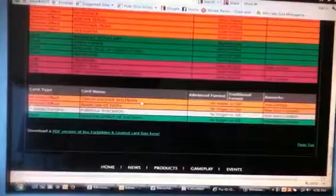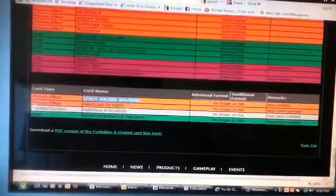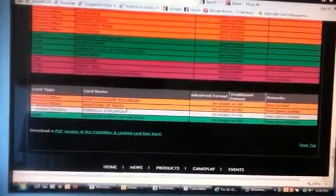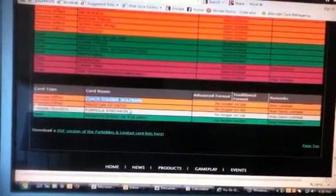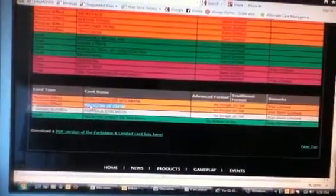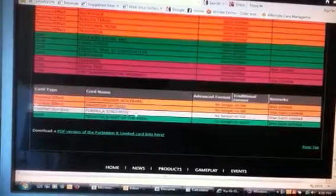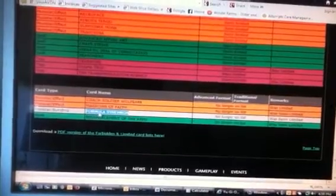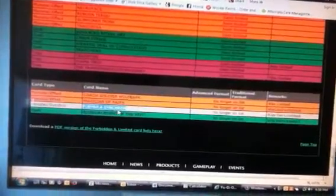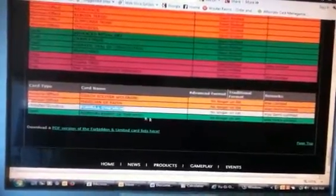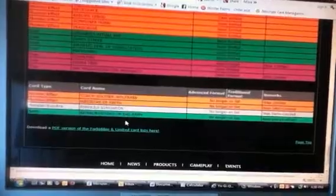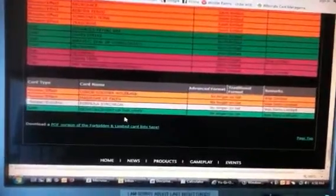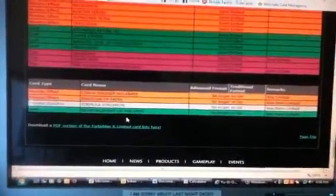Fire Fist - Spirit, Brotherhood of the Fire Fist - Wolfbark gives and helps out Fire Fist a lot more now. Magician of Faith, Formula Synchron for those Quasar decks, and Rota really helps out Satellarknights, I mean Stellars, or whatever they're called.